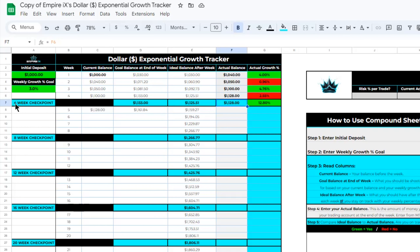Now we can come down to the next section called Four Week Checkpoint. This is simply a checkpoint in the tracker to help you see your account growth after roughly about one month. In this example, after four weeks our account grew from one thousand dollars to one thousand one hundred and twenty-eight dollars. Comparing this to the ideal balance column, after four weeks growing by three percent each week we would want at least one thousand one hundred and twenty-five dollars and fifty-one cents. We exceeded that by a few dollars, and our actual growth percent is about twelve point eight percent after four weeks — highlighted green because we achieved or exceeded the ideal balance. By updating your actual balance every week, you can track your account growth and organize your long-term goals in a week-by-week format.